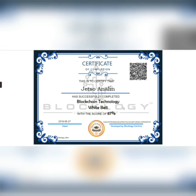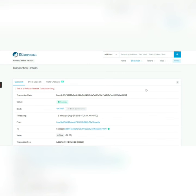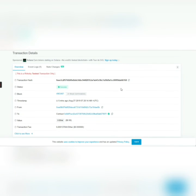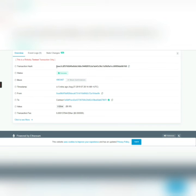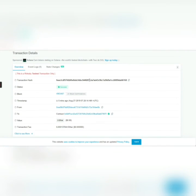You can also use the hash to verify in Etherscan. Your blockchain certificate has been successfully verified in the Ethereum blockchain network.